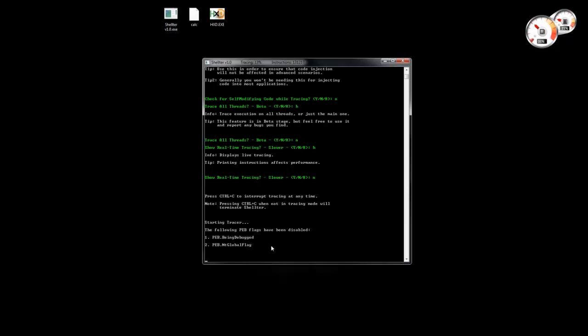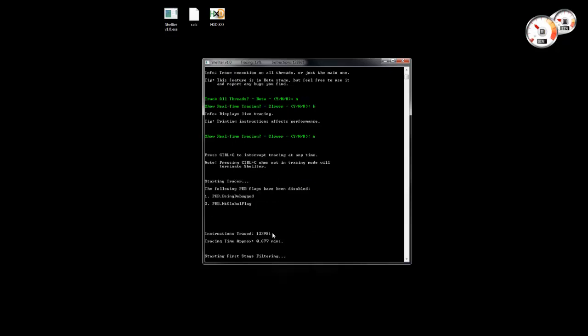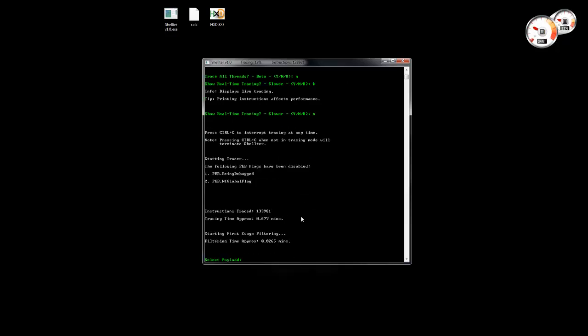By pressing Ctrl+C we can stop the tracing. Then we can select the payload — I'm just using a simple payload to launch calculator.